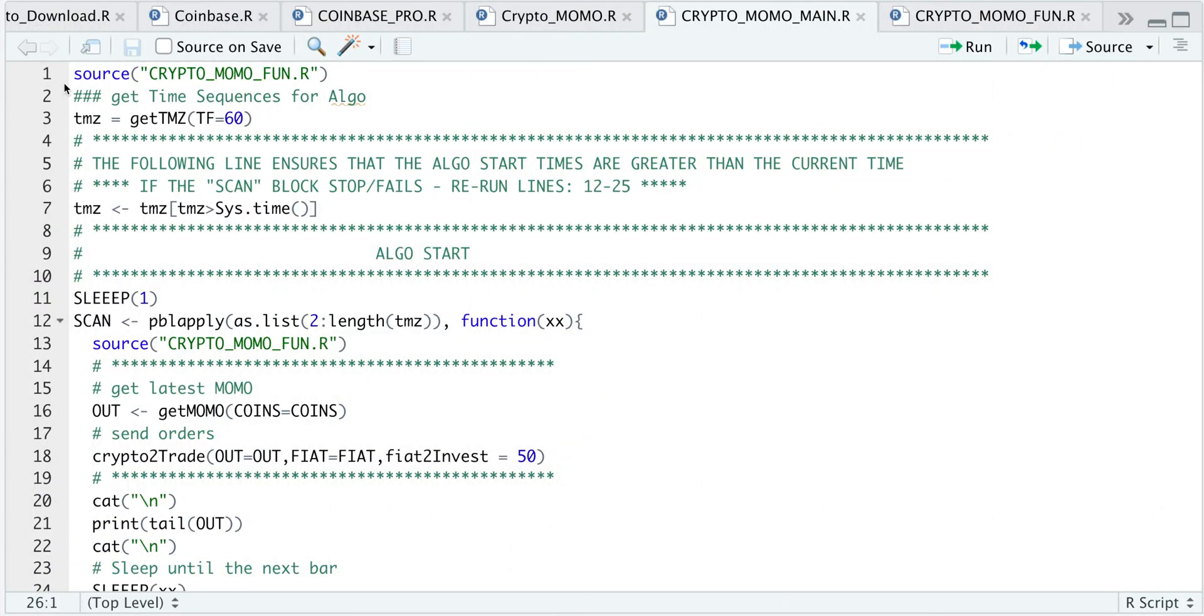So we have two scripts in order for this algorithm to work. One will be the main script, which has all the instructions, and the second script will just contain the functions in order to make this possible.